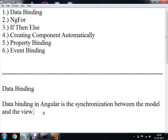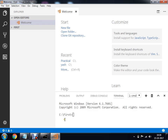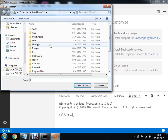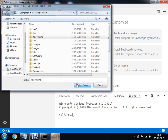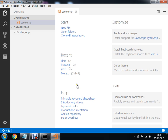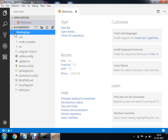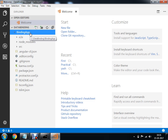I am going to use my Visual Studio Code editor and open this project. This is my project data binding and I am going to select this folder. This is my Angular 4 project binding app and these are my associated files.